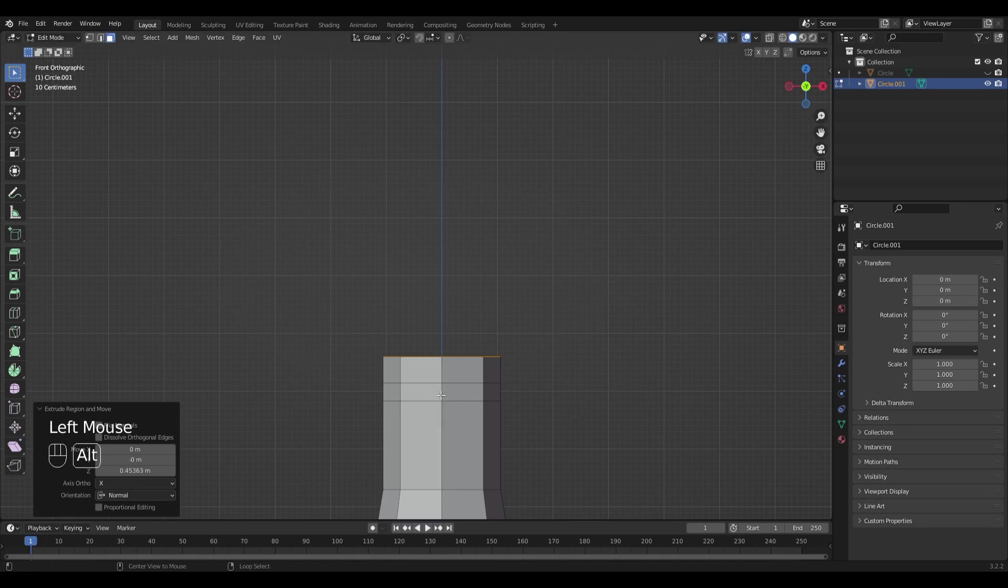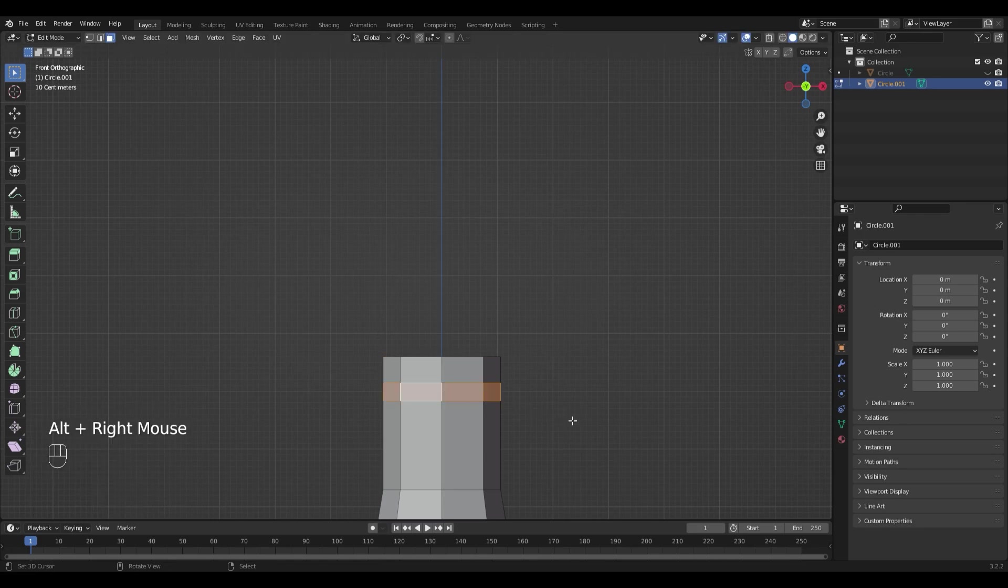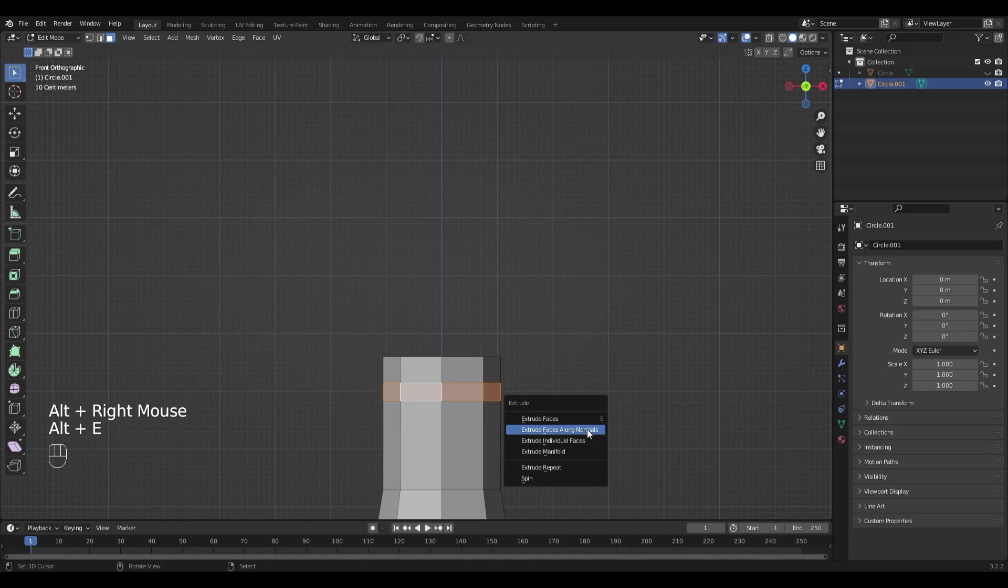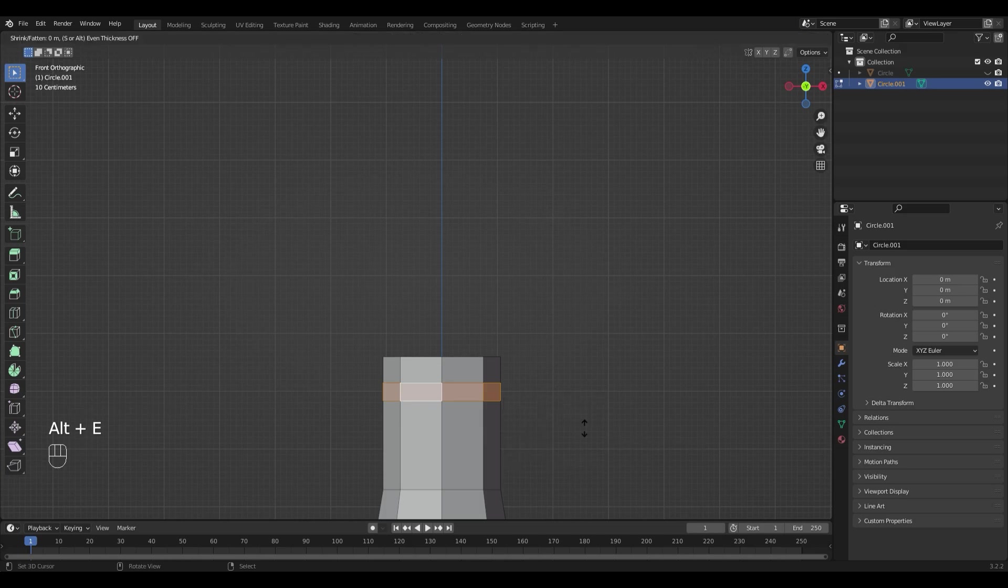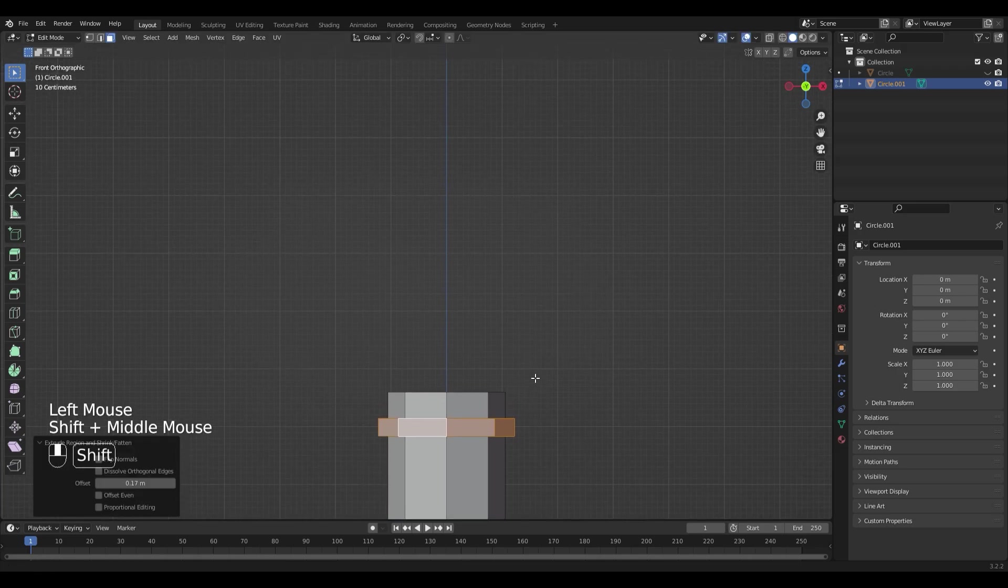And select it by pressing Alt and right click and hit Alt and E, Faces along normals, to extrude it outwards.